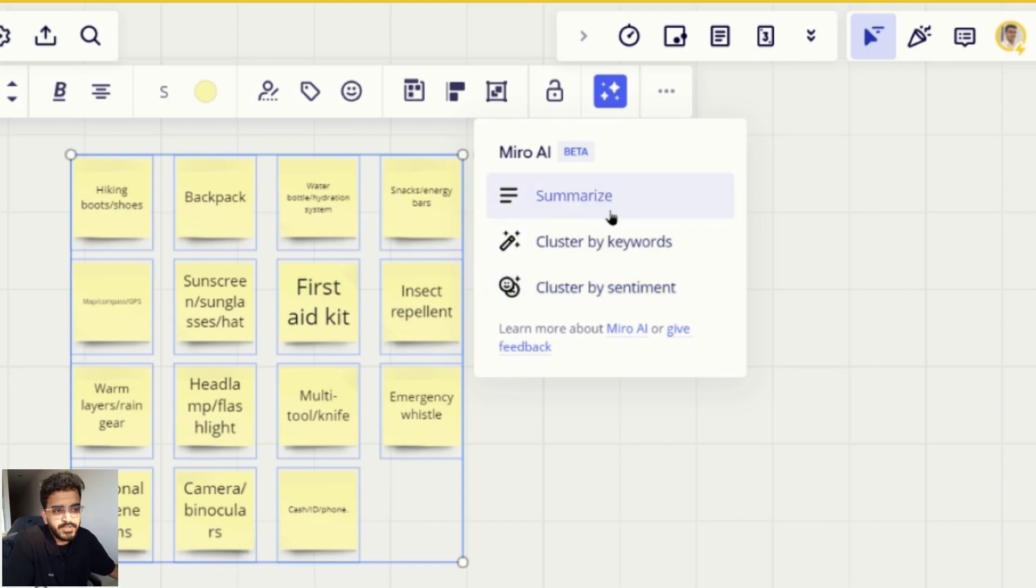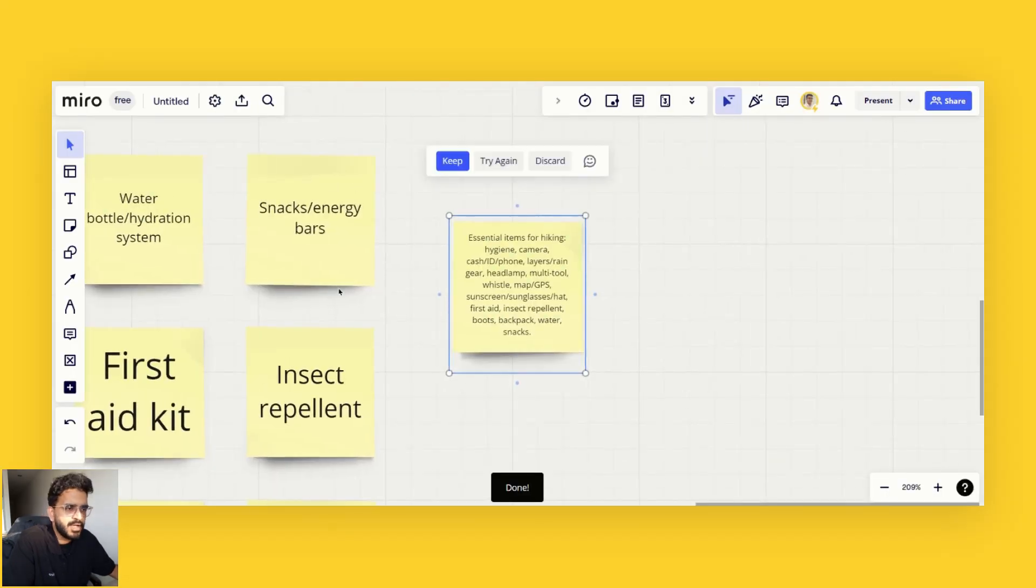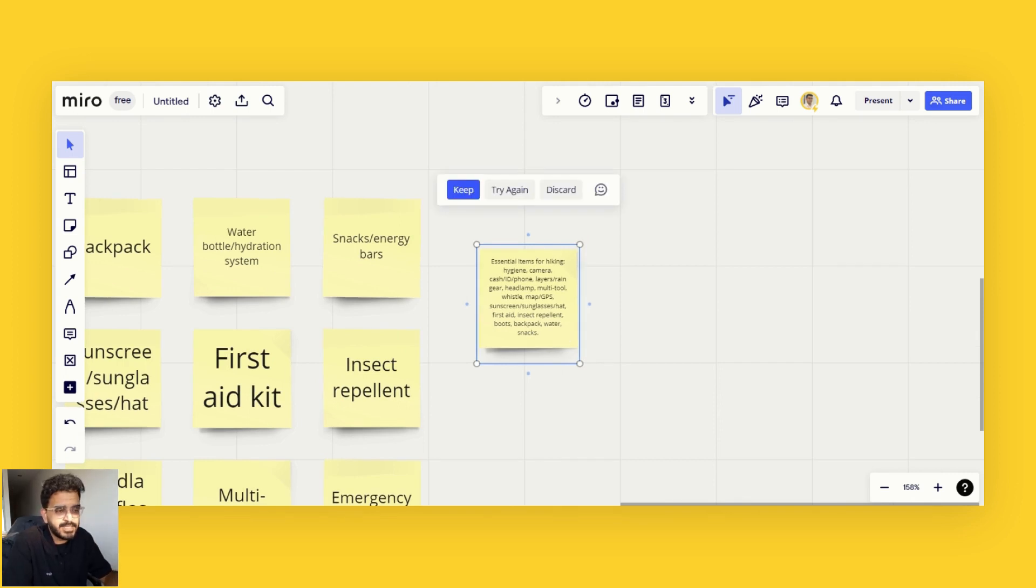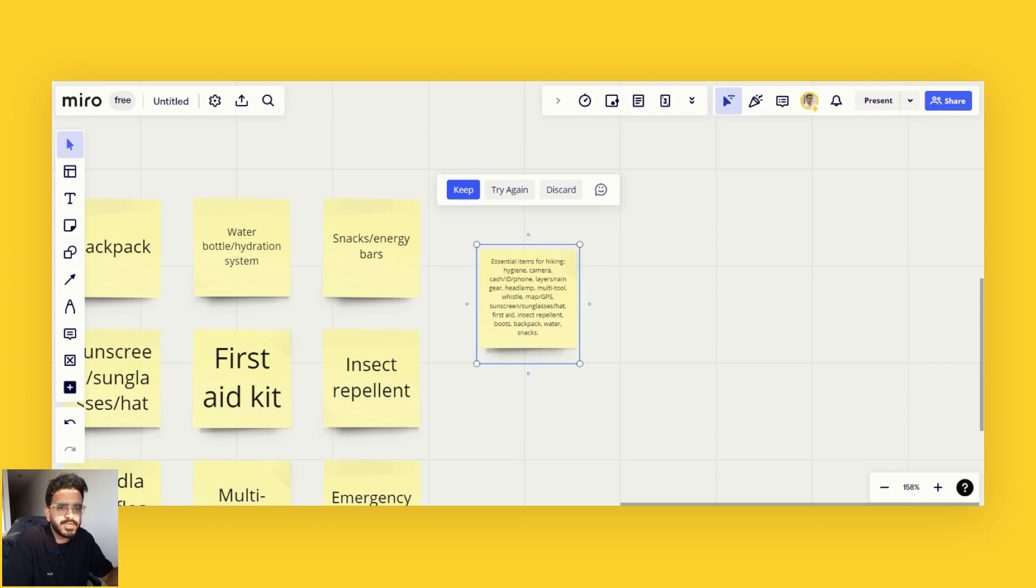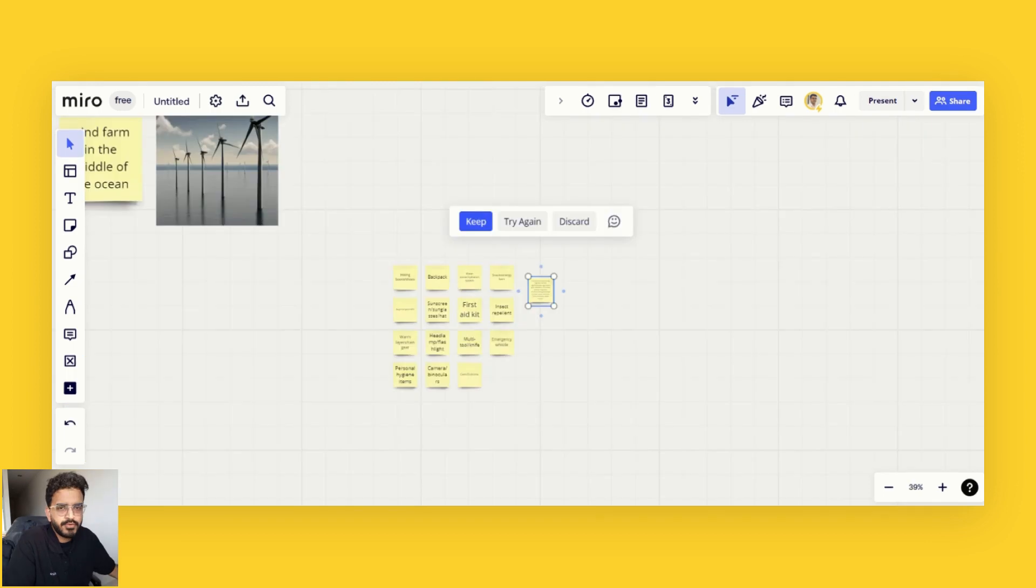Or you can just summarize it. If I just summarize it, it summarizes all of the list into one posted note. Of course, this is a list and that's why it summarizes it as a list as well. But if you were summarizing different content from different posted notes, you would get a more reasonable posted note as the summary.